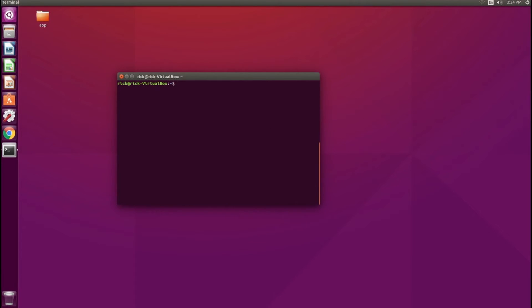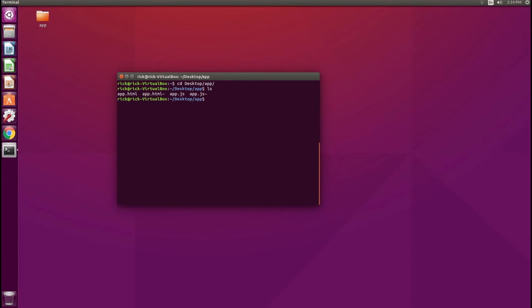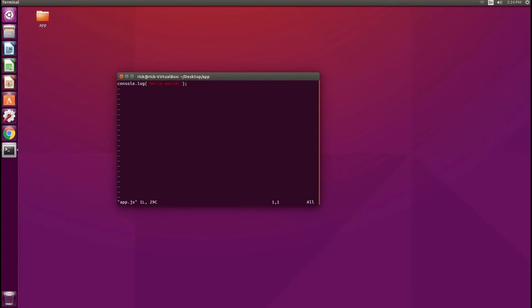That install process has finished. Now, to verify that Vim is actually working correctly, I'm going to switch over to my desktop and the app folder that we have been working with. As you can see, we have a couple of files here. I'm going to Vim into the app.js file.